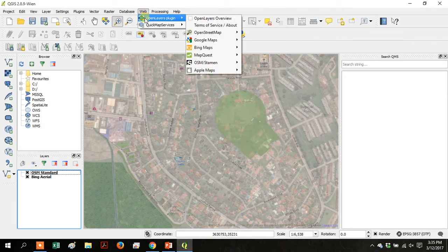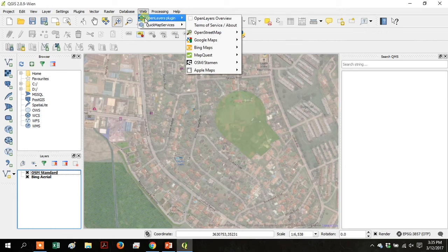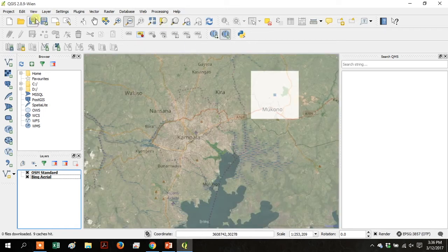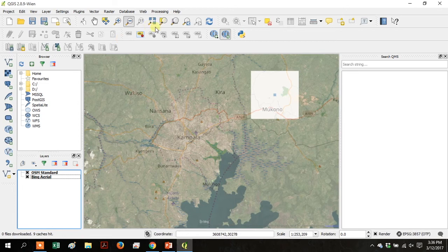Go up to web. You can see that there's quite a few different options. Google Maps, other Bing Maps, and also in quick map services there's other options.